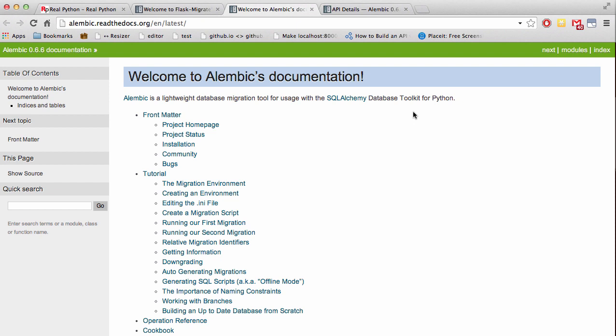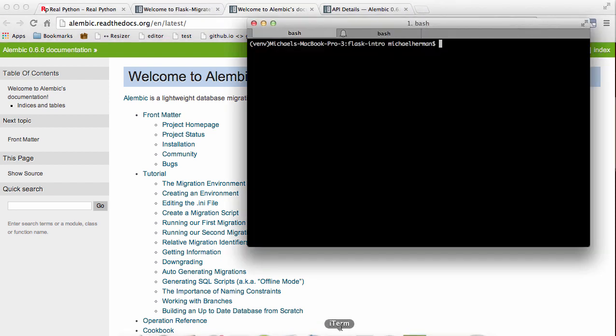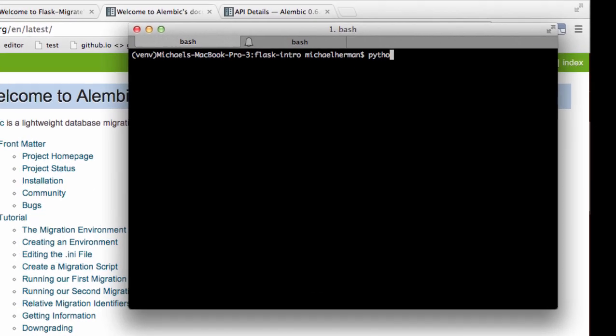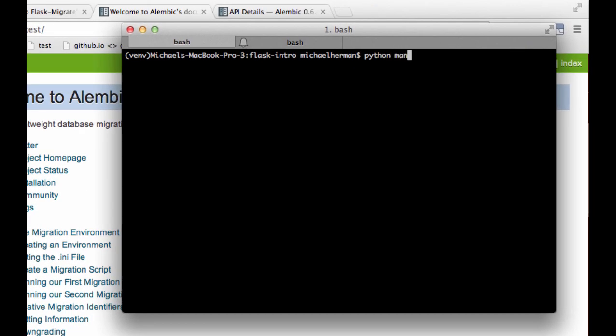Okay, so let's take a look at handling database rollbacks. First, you want to make this command your best friend: python manage.py db help.